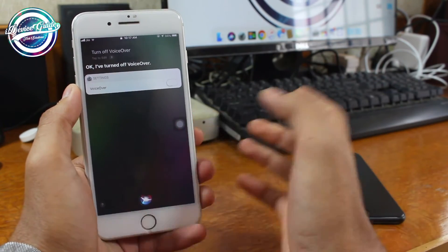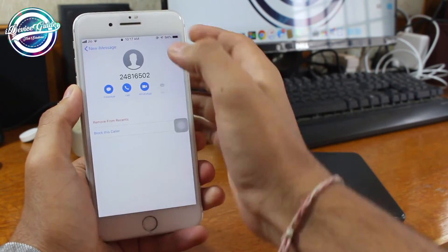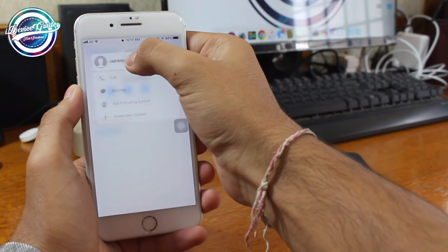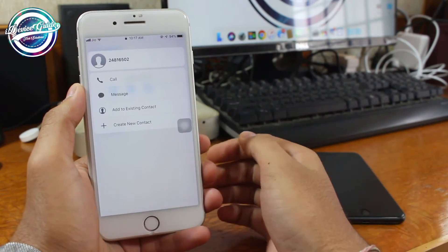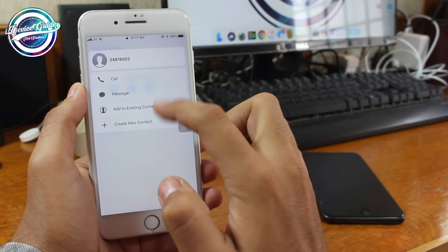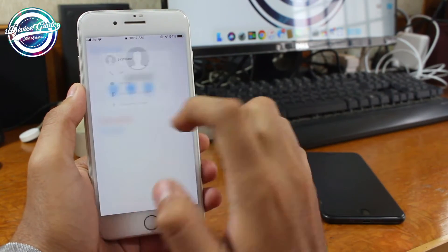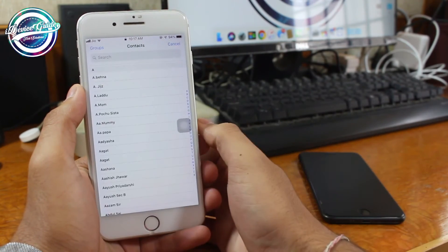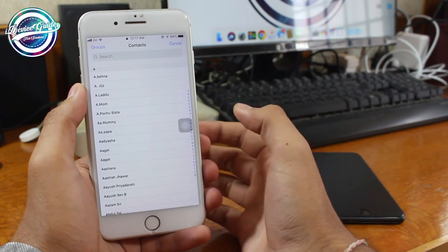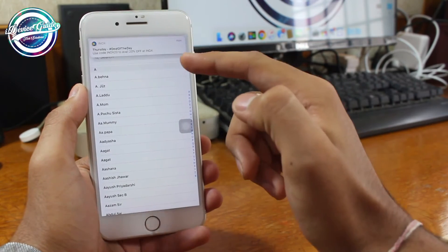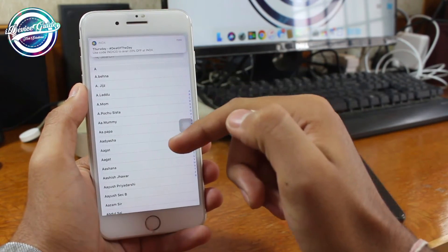Once VoiceOver has been turned off, go back and 3D Touch on the icon, and you'll get a set of options. Tap on 'Add to Existing Contact.' Once you select this option, all the contacts from this particular phone will be visible to you.